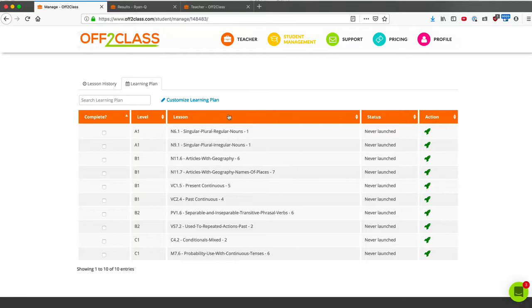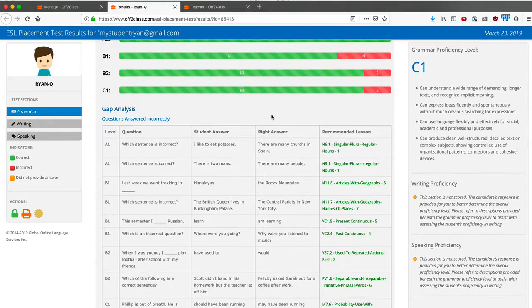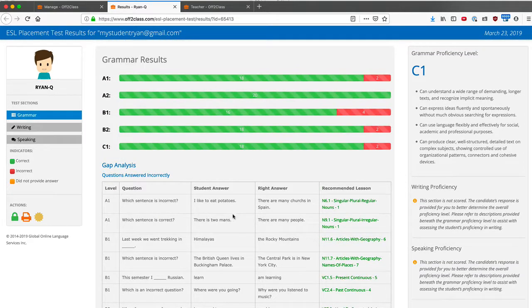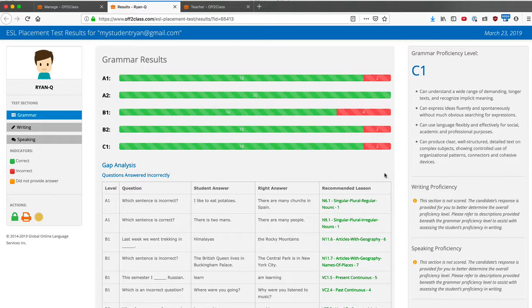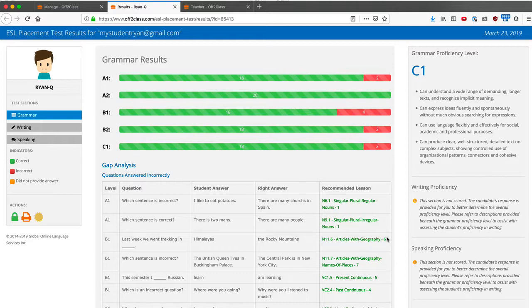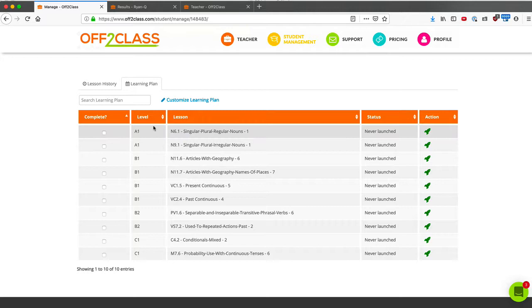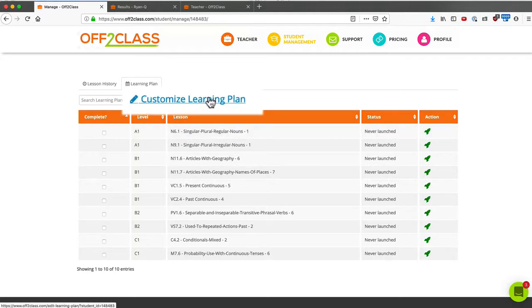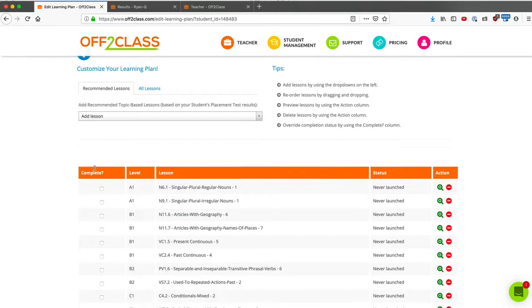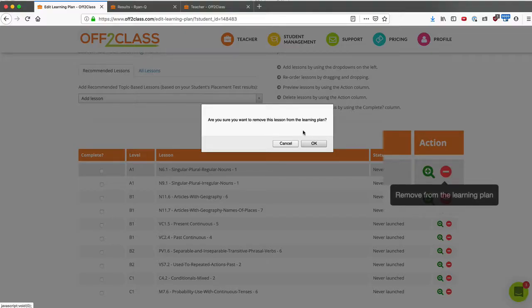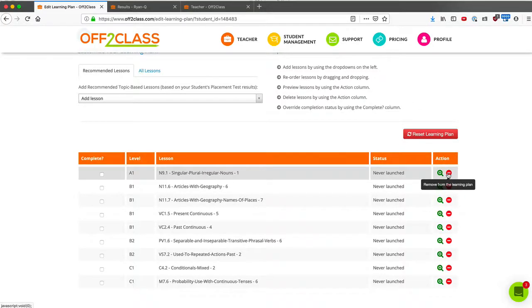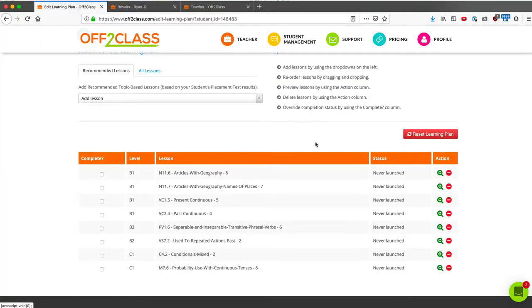The first reason is that I can see that Ryan is an advanced level. However, he also made two mistakes on singular plural of regular nouns. It is not likely for a student with an advanced level that he will need two entire lessons devoted to fixing what is an elementary mistake. Chances are good that with just a few minutes of coaching and drilling, I can help him fix these mistakes without doing the entire N6.1 and N9.1 lessons. So the first thing I might want to do is remove those lessons from his learning plan. So I'll click on customize learning plan. And now I can click the minus button to remove this lesson from the learning plan. So now I've subtracted two lessons from his learning plan.